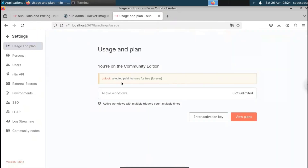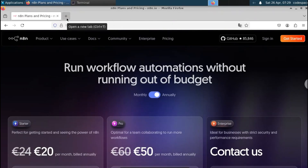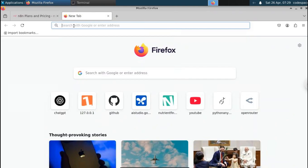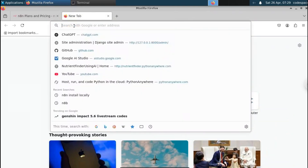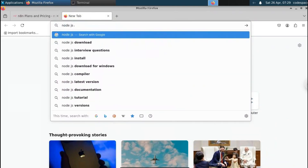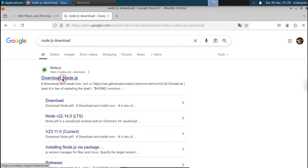There are two ways to install n8n locally. The first way is through Node.js, and the second way is through Docker. Let me show you both so you can choose whichever suits your needs.